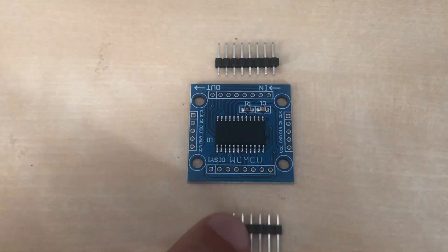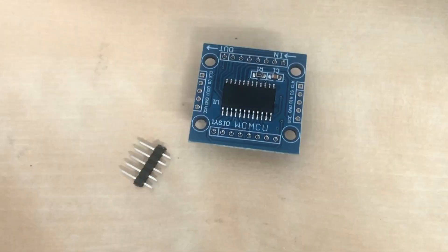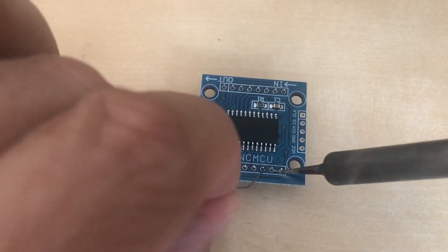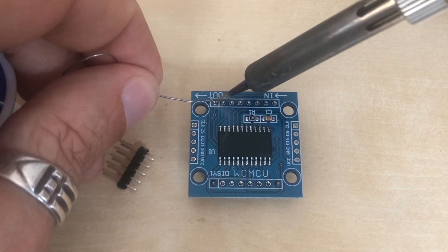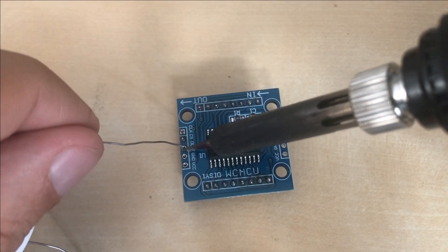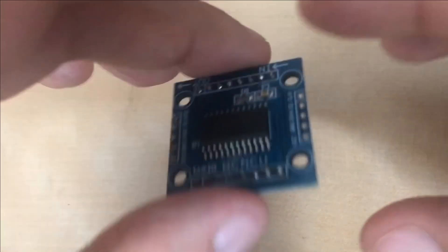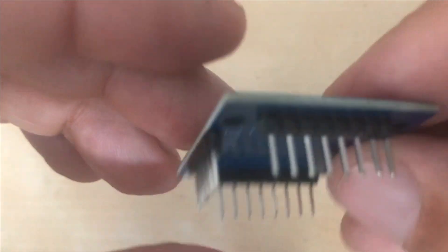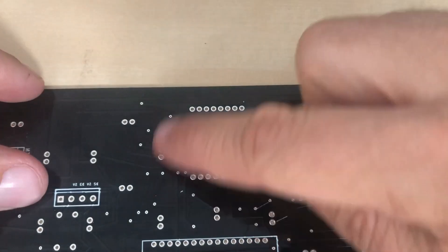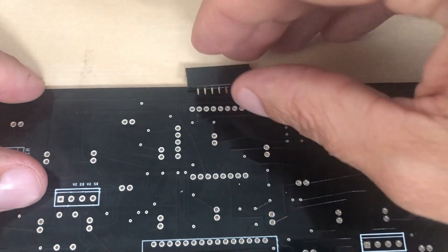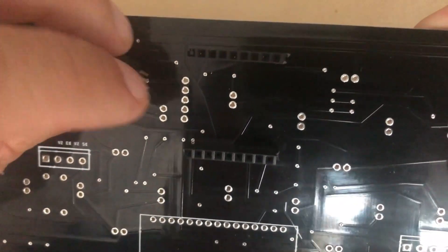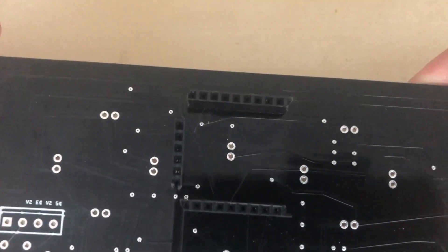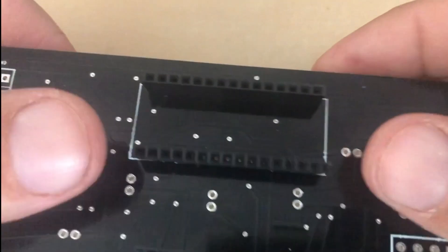To start I need to solder male header pins onto the Max7219 module to be able to plug it in on my custom PCB boards. Looks good. This will fit here onto the PCB, but we need some female header pins to create the socket for this module. Let's also solder some extra female pins to create the socket for Arduino Nano.